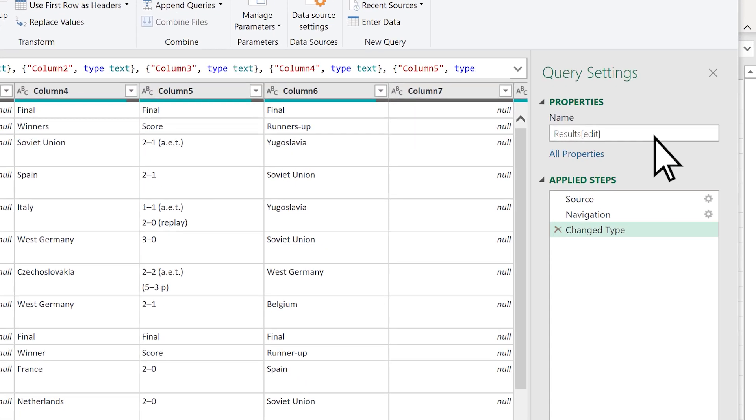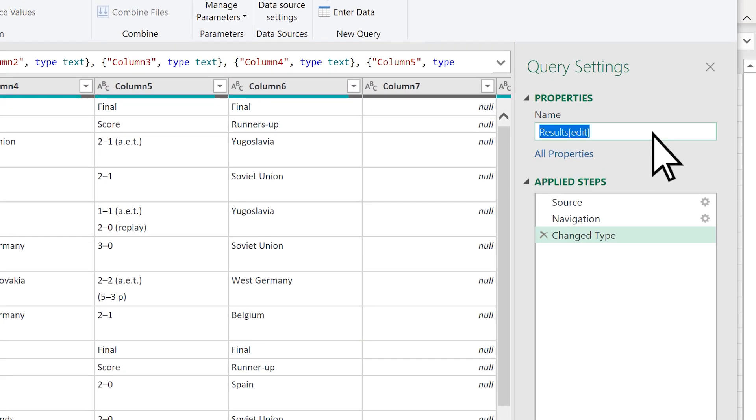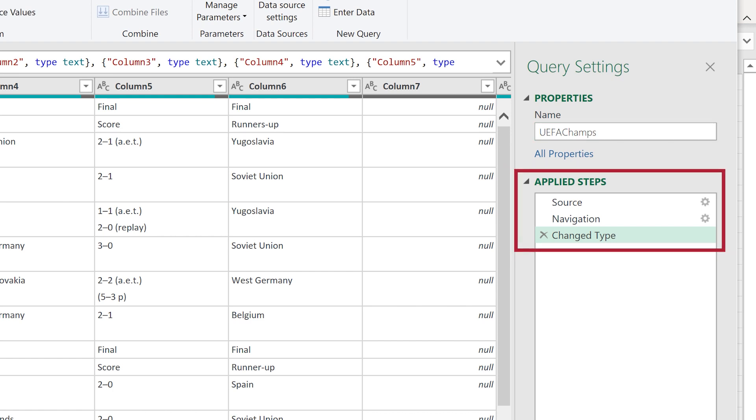Change the default query name from Results Edit to UEFA Champs. Power Query does the first three applied steps for you. Nice!